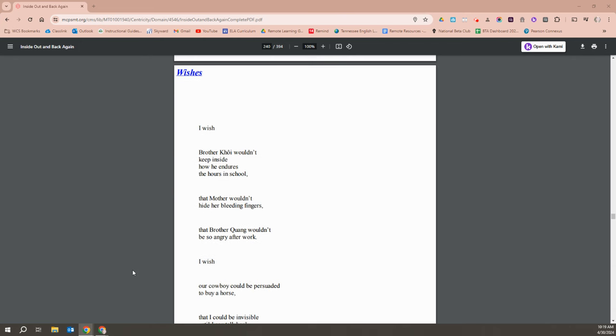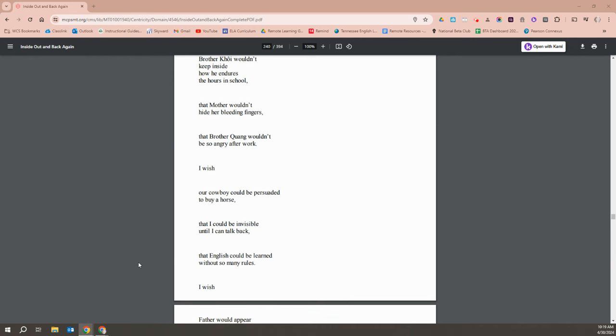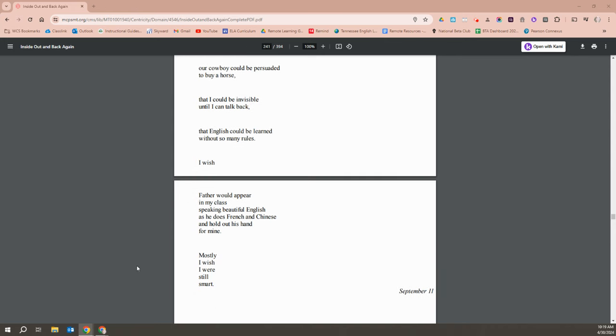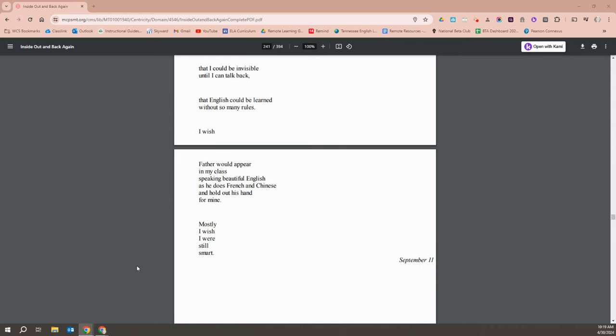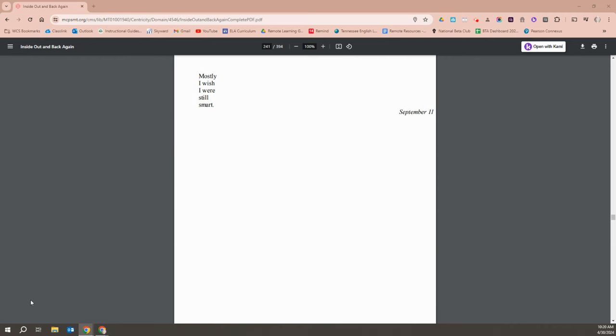I wish Brother Khoi wouldn't keep inside how he endures the hours in school. That Mother wouldn't hide her bleeding fingers. That Brother Quang would be less angry after work. I wish our cowboy could be persuaded to buy a horse. That I could be invisible until I can talk back. That English could be learned without so many rules. I wish Father would appear in my class, speaking beautiful English as he does French and Chinese, and hold out his hand for mine. Mostly, I wish I were still smart.